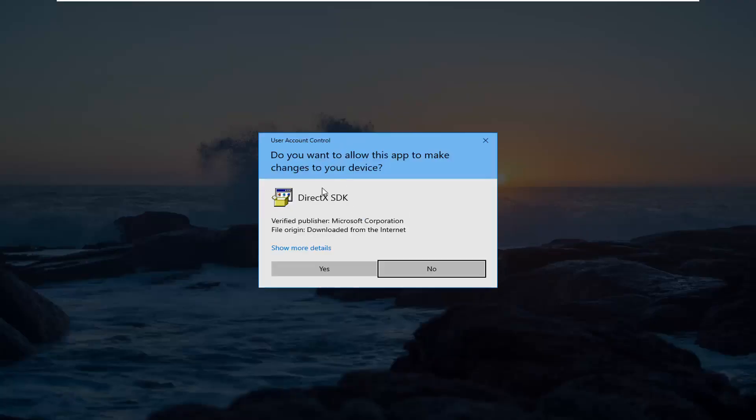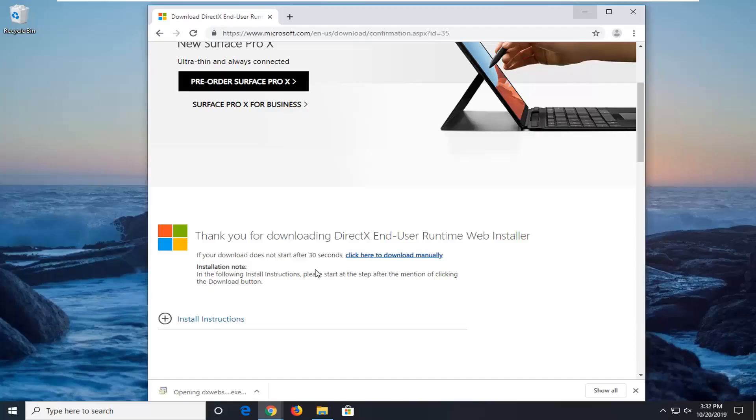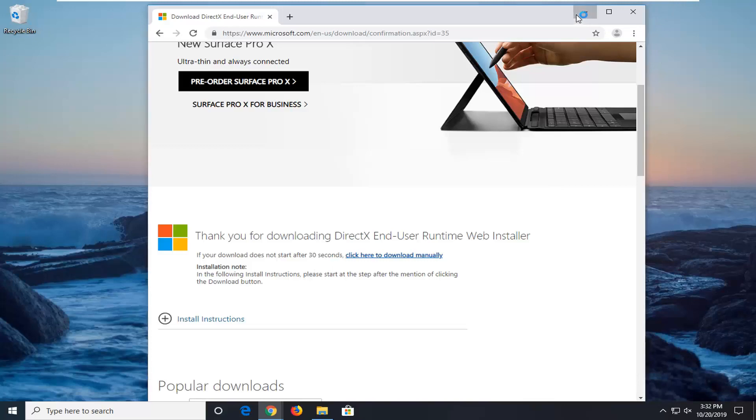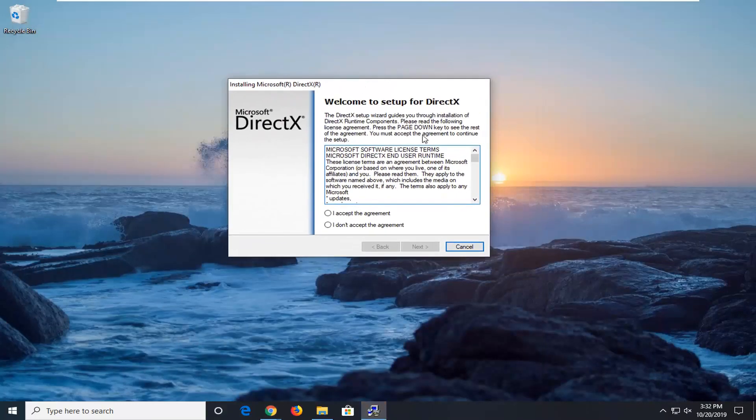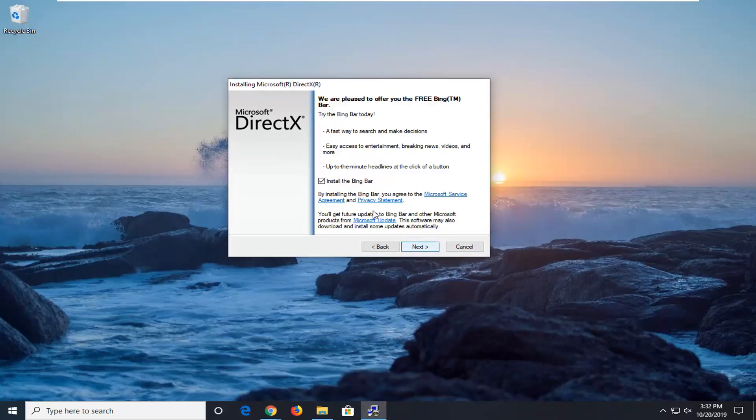If you receive a user account control prompt, left click on yes. And it says welcome to setup for DirectX, accept the agreement and then left click on next.